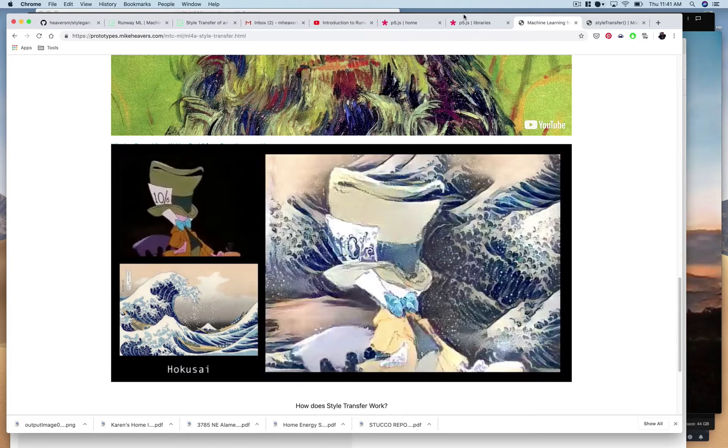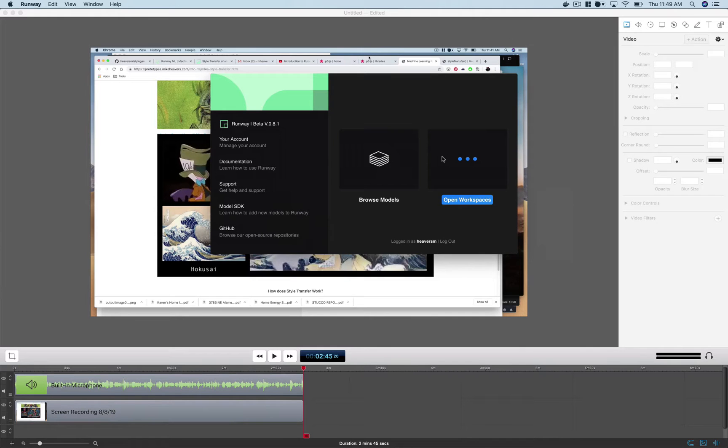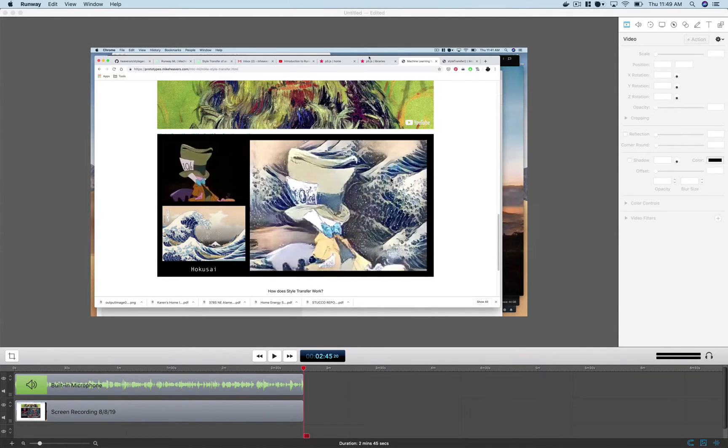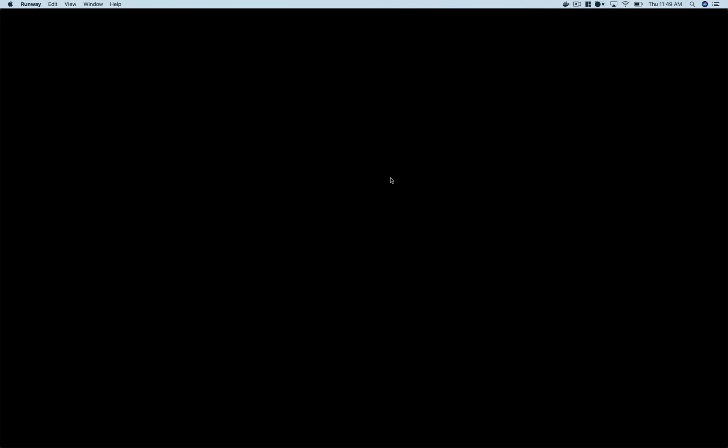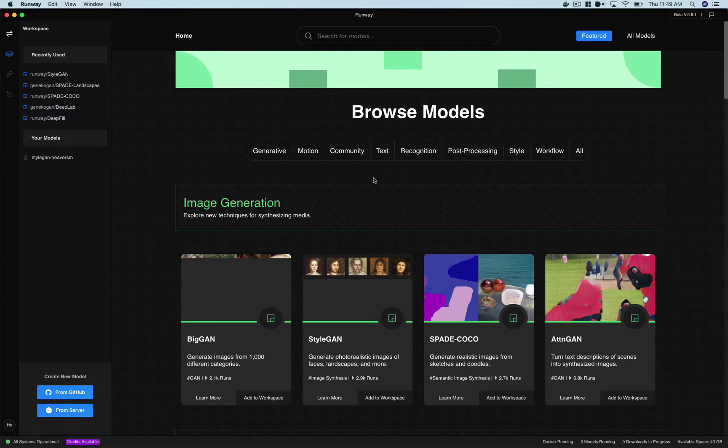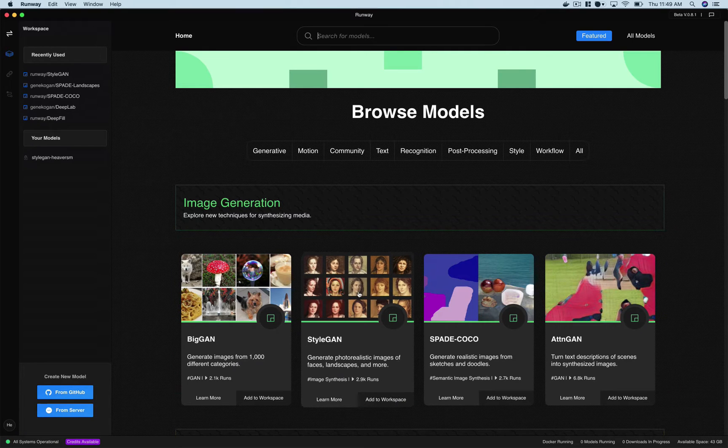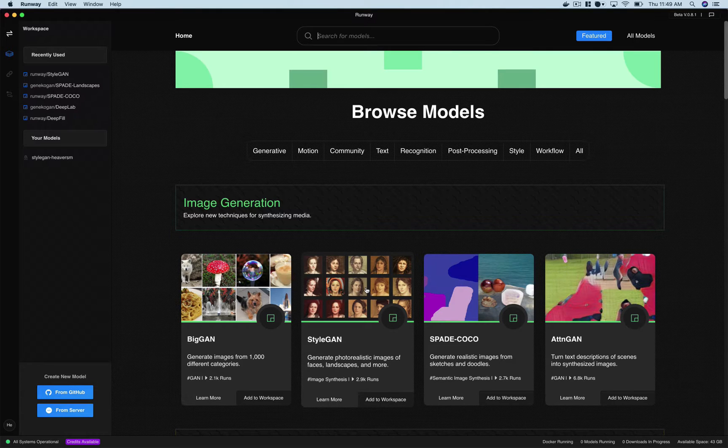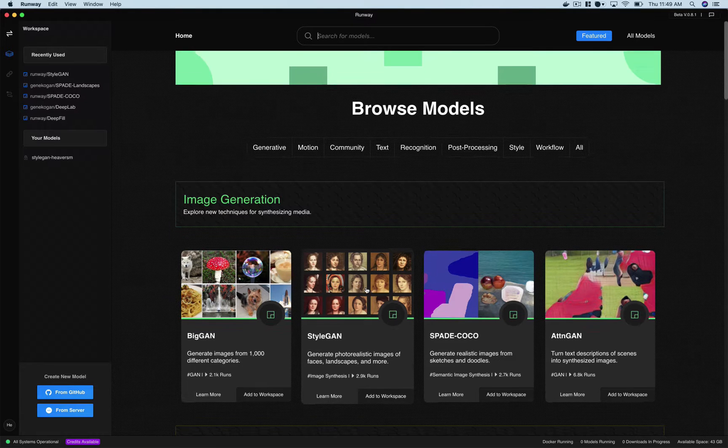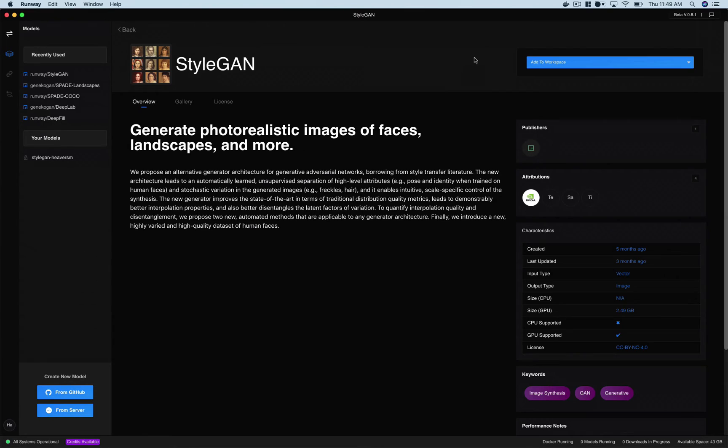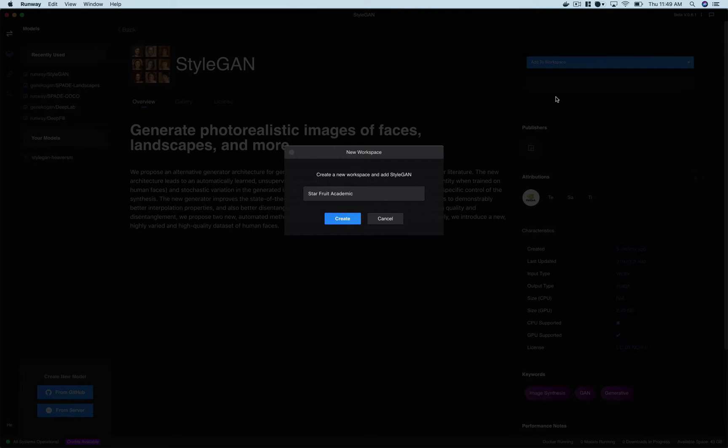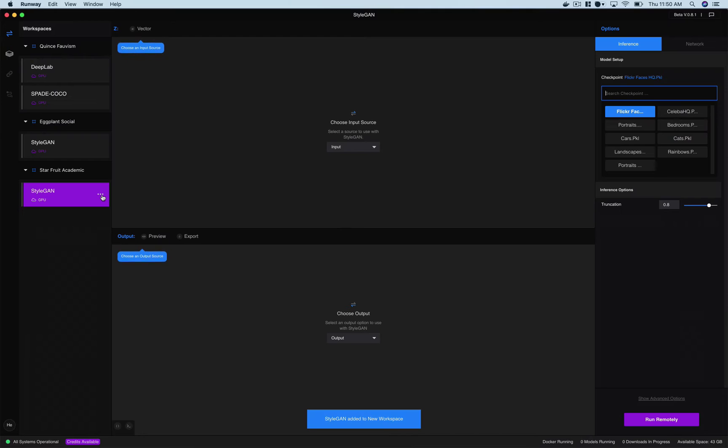So anyway you'll need to download Runway and then once you have it up and running, this is a beta app so there may be some issues, I was actually just having some issues getting this model loaded, but you'll come to a screen like this and you'll see StyleGAN is one of the models that you can choose from. There's a ton of great stuff to play around with but we're going to look at StyleGAN and we're just going to add it to a new workspace and I'll just let it give me the default name there.